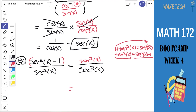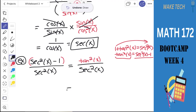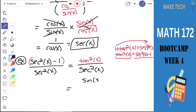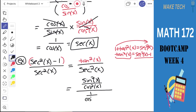At some point, I'm generally inclined to write everything in terms of sines and cosines. Tangent squared x is sine squared x over cosine squared x, and secant squared x is 1 over cosine squared x. So we'll rewrite: tangent squared x over secant squared x becomes sine squared x over cosine squared x, divided by 1 over cosine squared x.